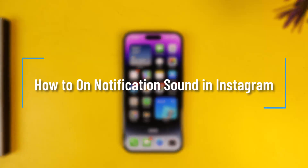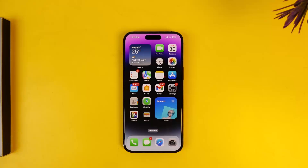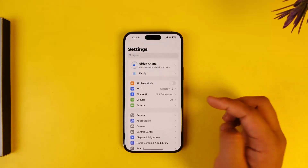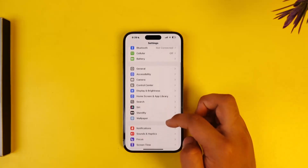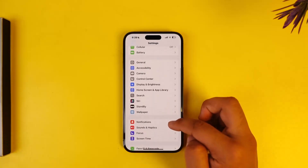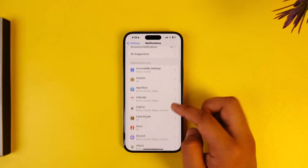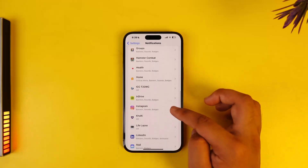How to turn on notification sound in Instagram. You can turn on notification sound whether you're using Instagram or whichever app by simply opening up the Settings app on your iPhone. From here you can scroll to the Notifications tab, and at the bottom you want to search for Instagram.